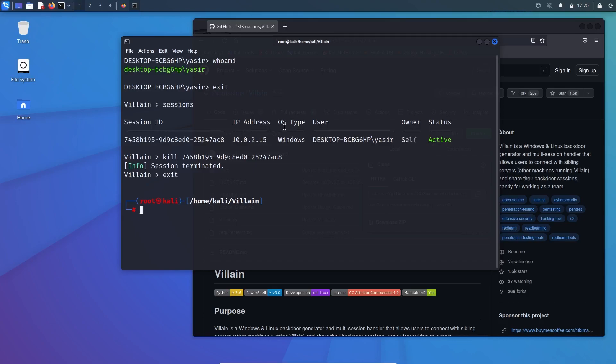So this was a small video. Use this video only for the educational purpose within your own authorized environment, with your own authorized network. Do not attempt this onto any other network of which you are not authorized.